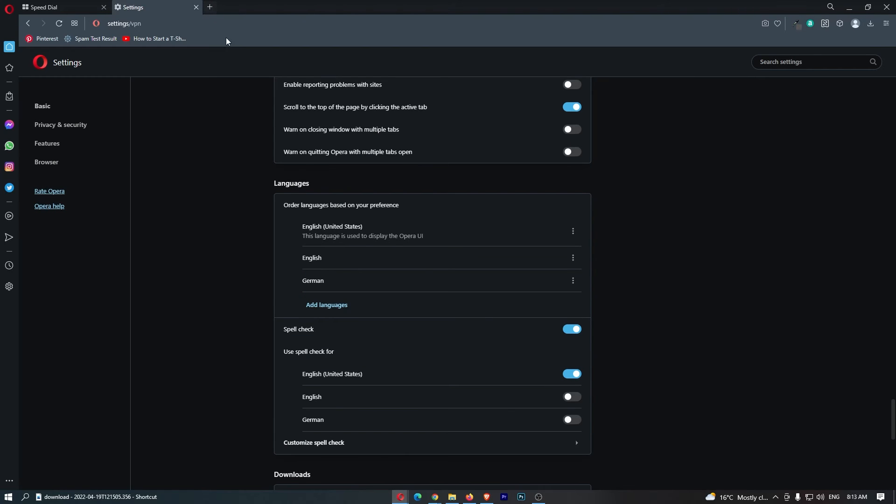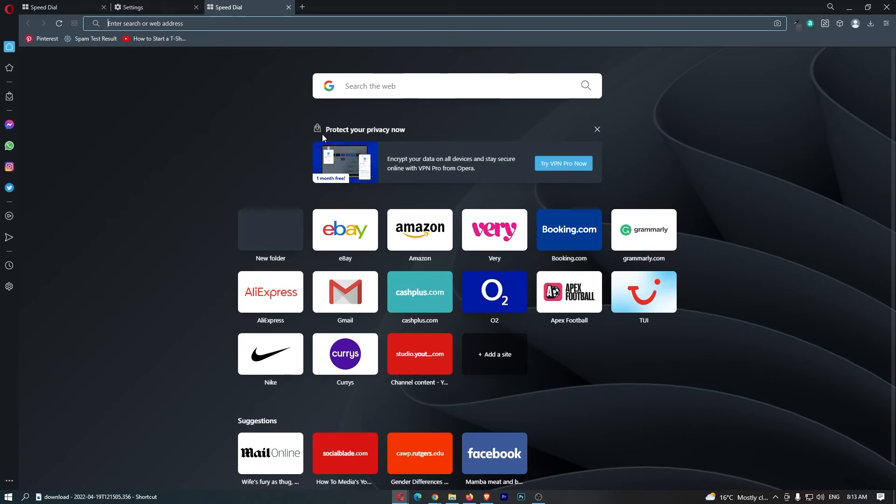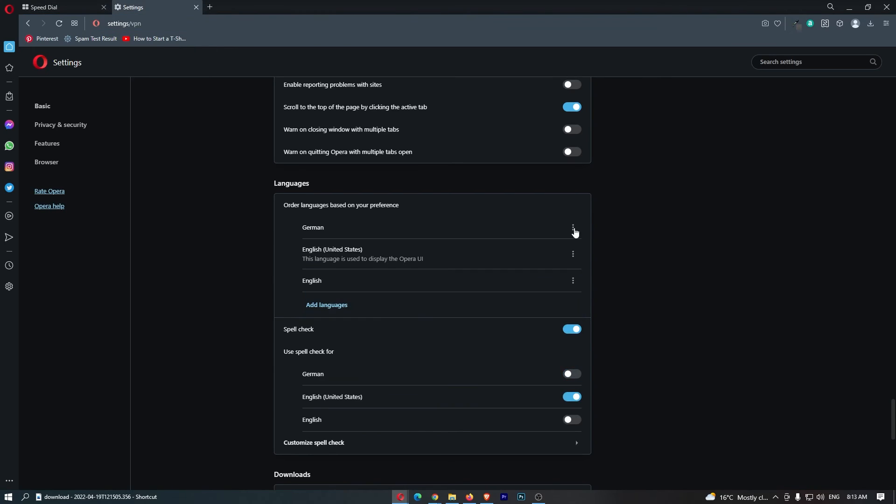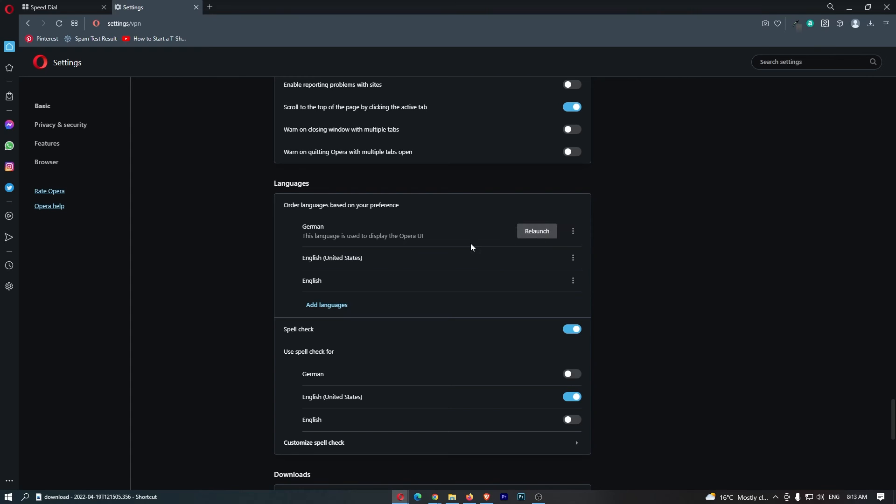To actually make Opera German, because this clearly isn't German, what we need to do is move it to the top, click it once again, and select 'Display Opera in this language.' We can see that German is now the display language.